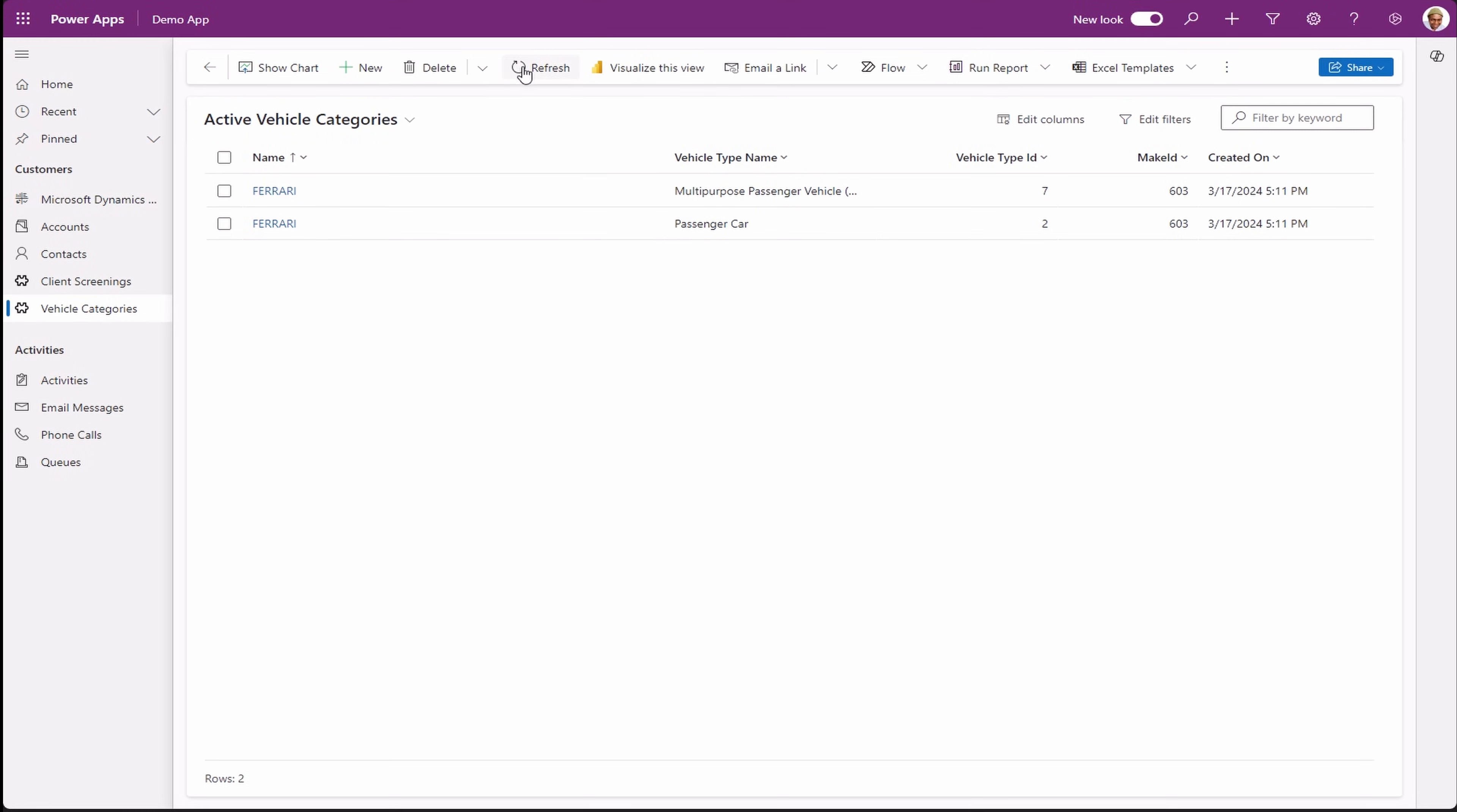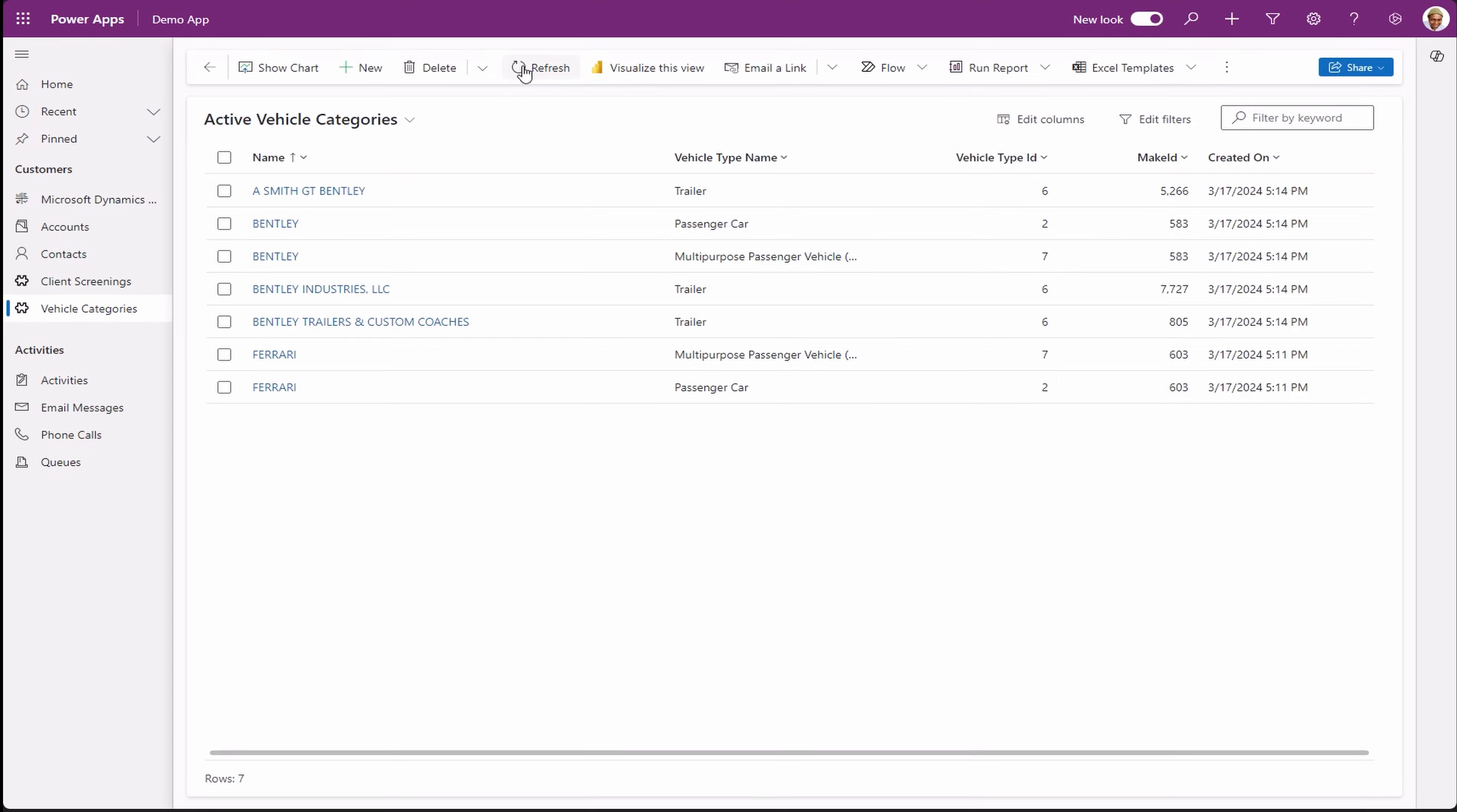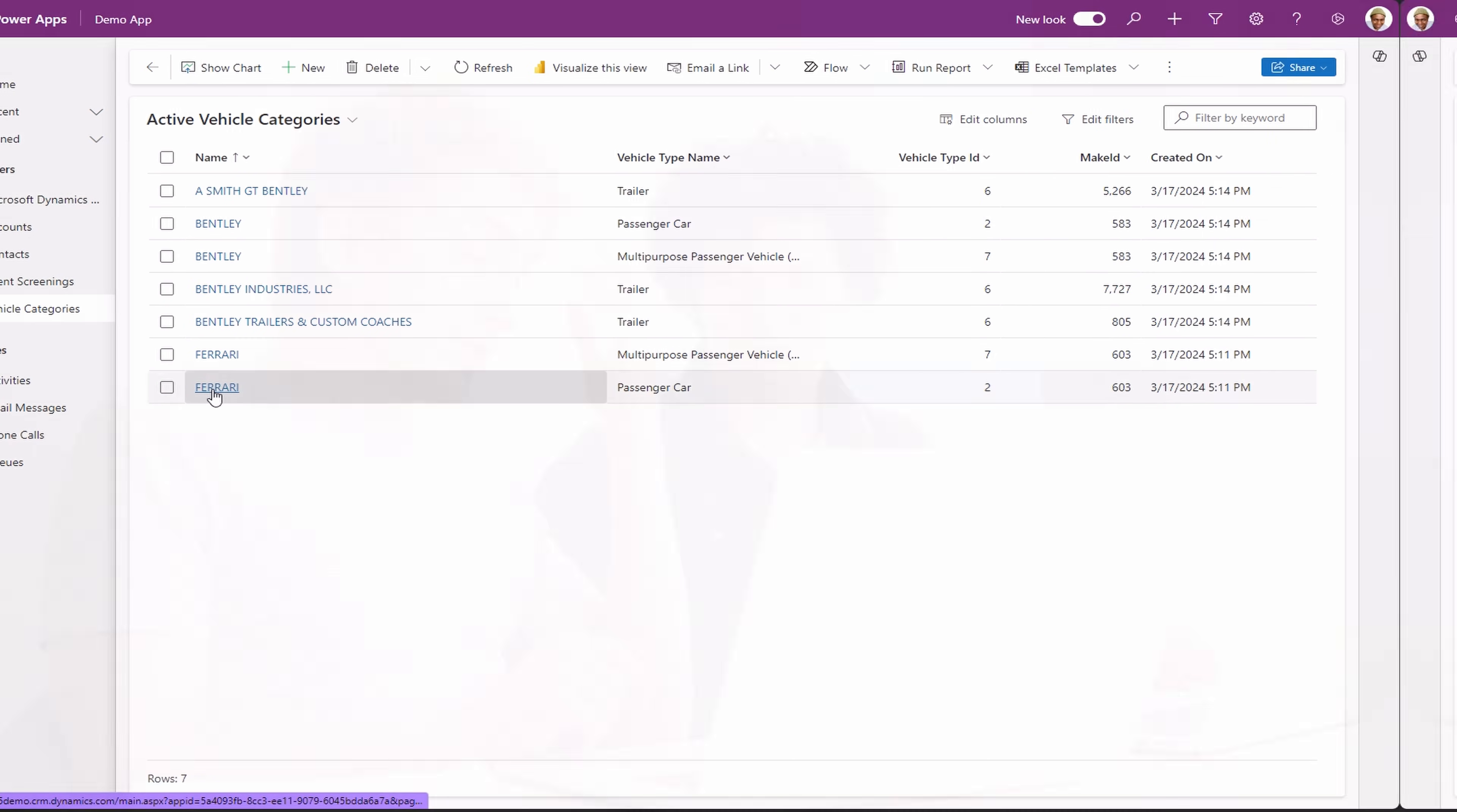Let's go to our model driven app and see the Bentley records. Refresh the view if you don't see any changes. And we have our Bentley records showing. And there you have it.